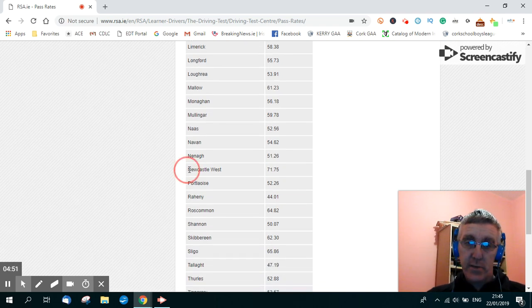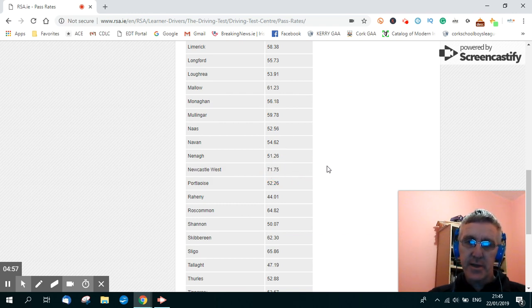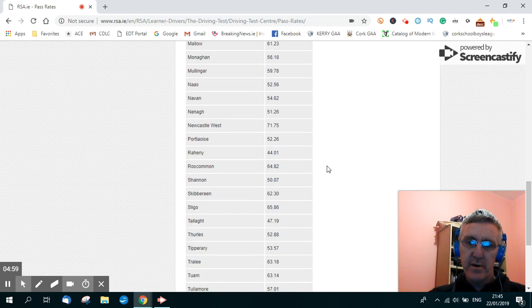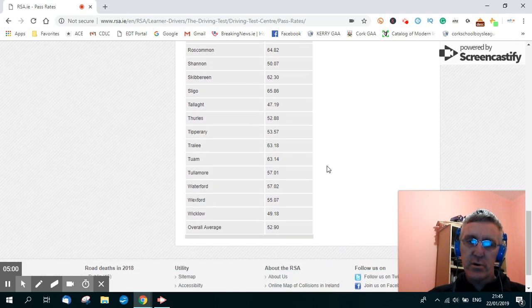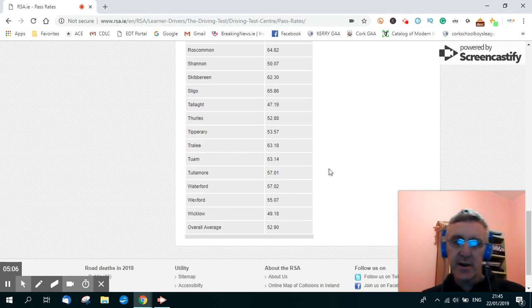Newcastle West, Limerick, 71.7% pass rate. That's huge. So you have a wide variety there of different pass rates in the different driving test centres in Ireland.